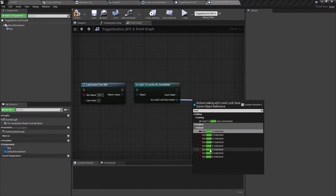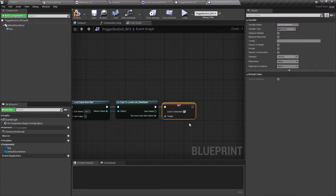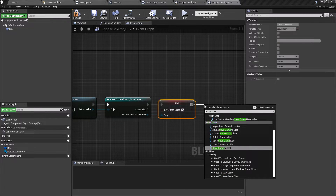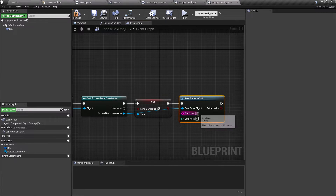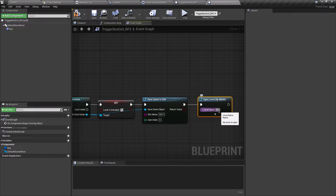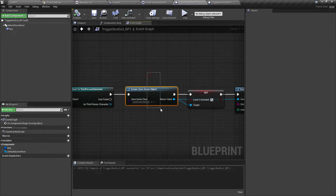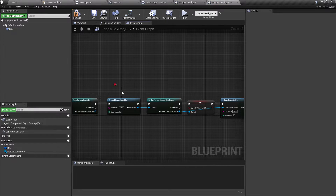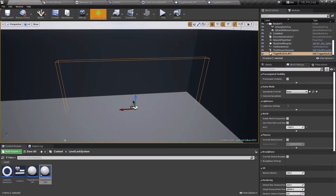Through the cast we can access all the variables. Search for Set Level 3 Unlock, connect it, and set it to true. Then search for Save Game to Slot, connect the cast parameter, and give it the same slot name Slot One. After this, open the main menu by adding an Open Level node. To recap: in trigger box one we created the save game object, set the boolean, and saved it to the slot. In trigger box two we load that slot, cast to the save game, update the variable, and save it again.